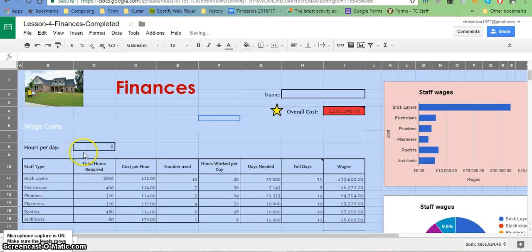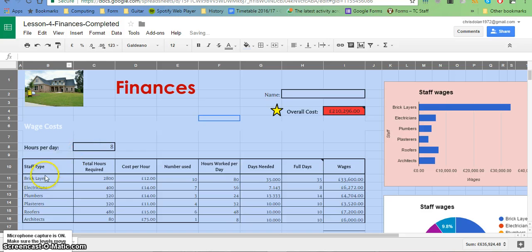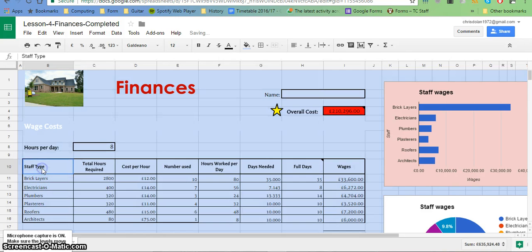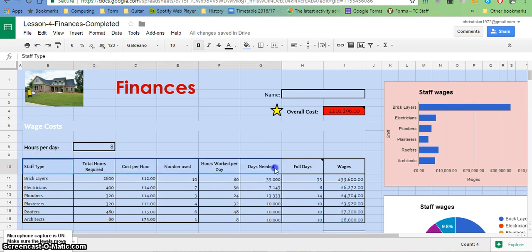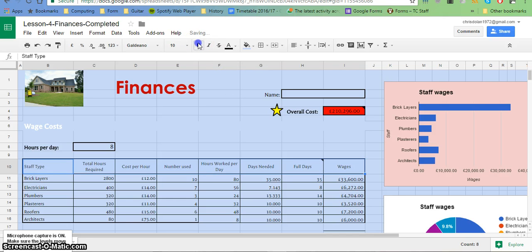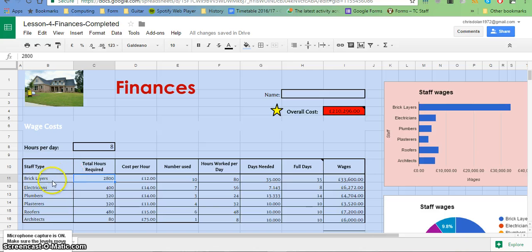Control+Z is undo if you don't like something, or you can click on the undo button here. You might want to change your labels to be bold—it already is at the moment I think—and your labels along here to bold.